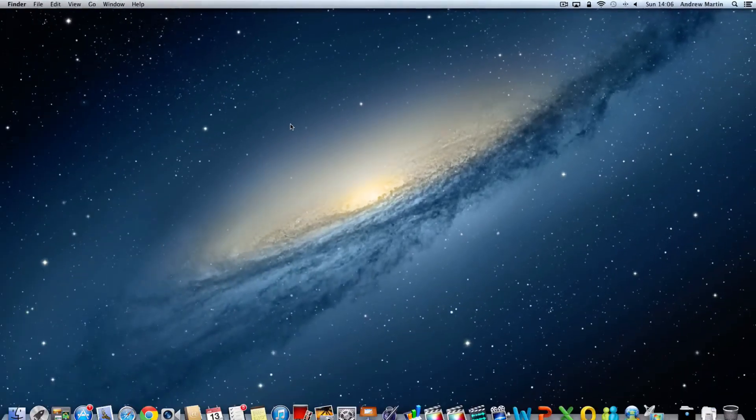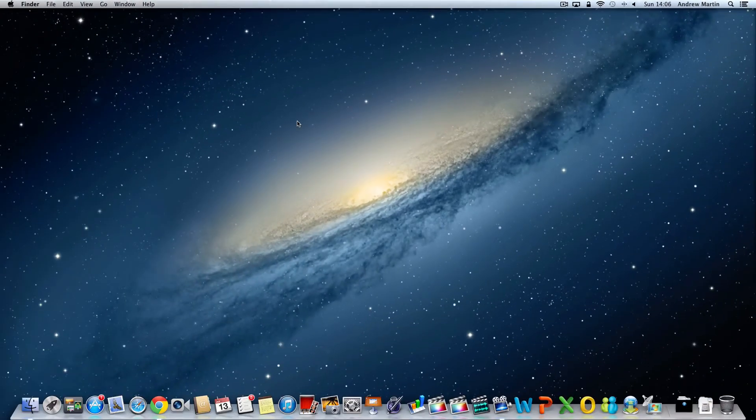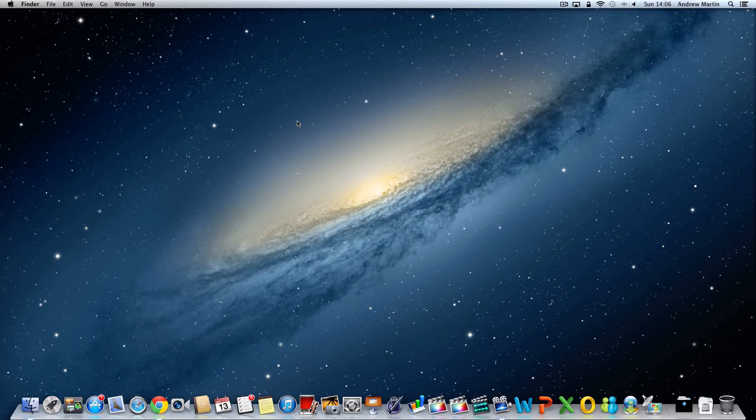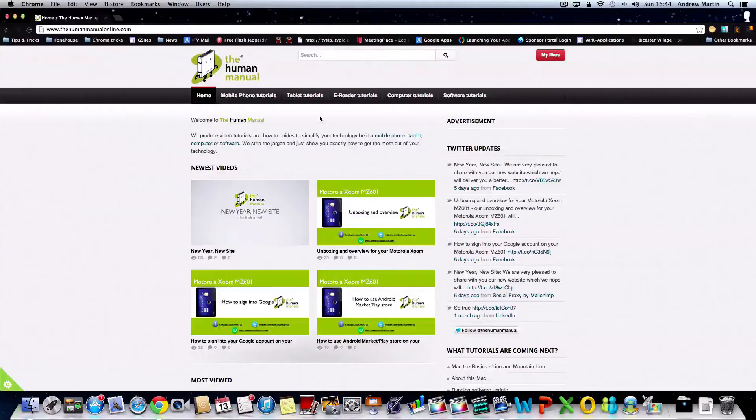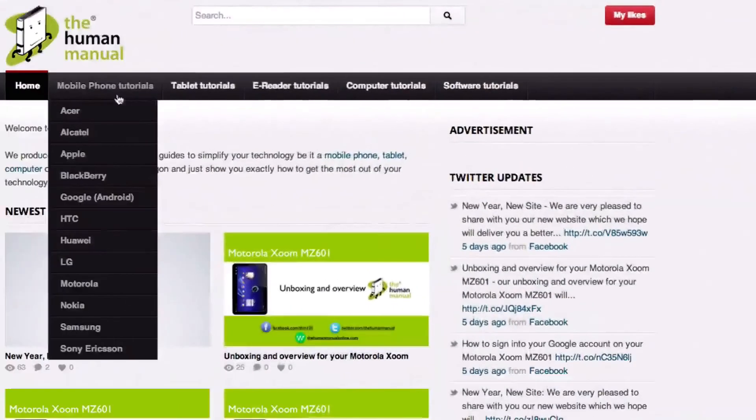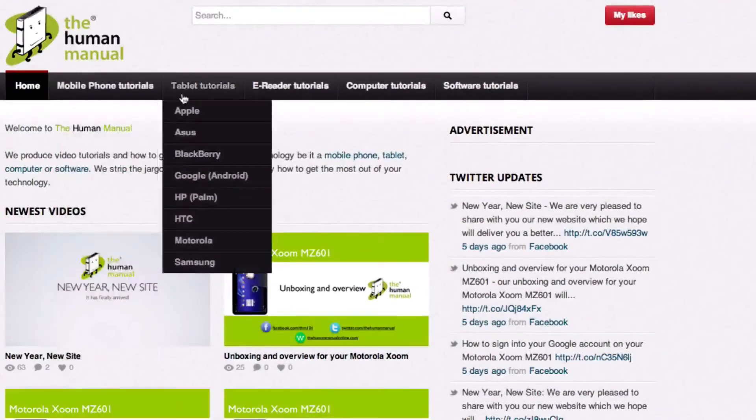Have fun exploring and learning more about your Mac. We hope by now you are feeling more familiar and comfortable with your Apple Mac computer and don't forget to watch our other tutorials.